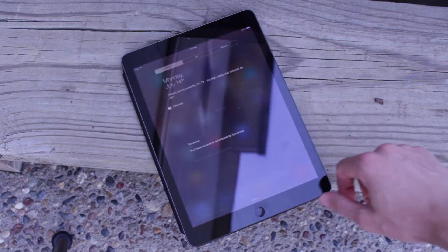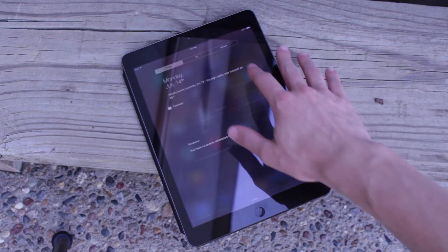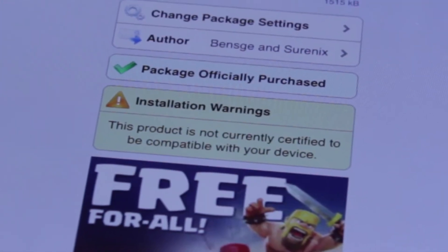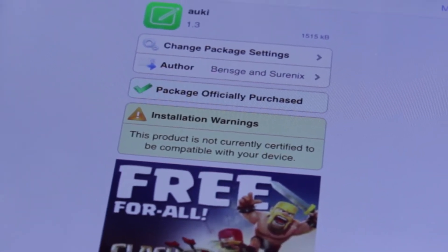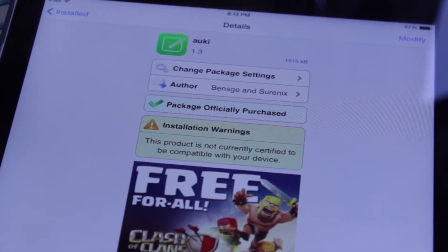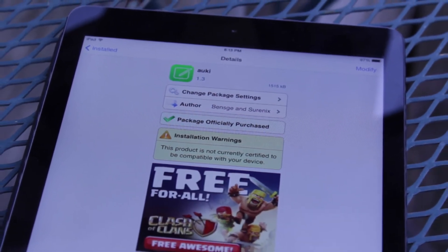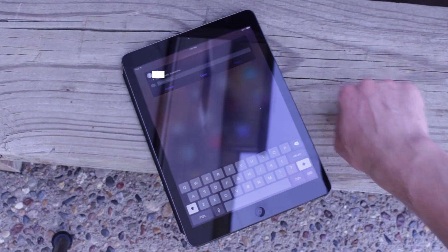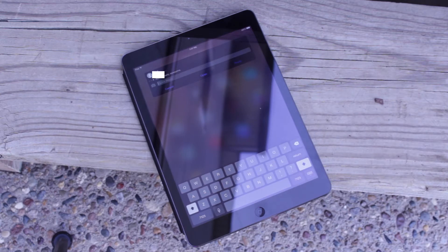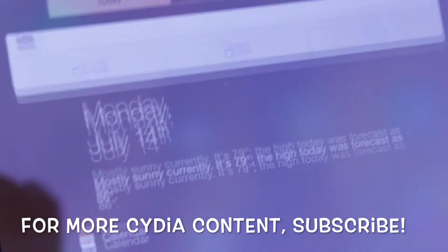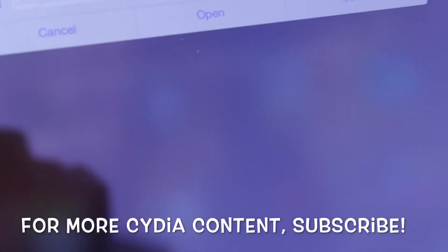So I checked it out and looked at Auki's page, and it said this is not certified to be compatible with your device. It just must have been a fluke where he got it installed at some point. However, I tapped the install button in the top right corner of my screen and was able to successfully install Auki without any issues whatsoever. Now you can see it's running on my iPad and it works just like it does on your iPhone or iPod touch.